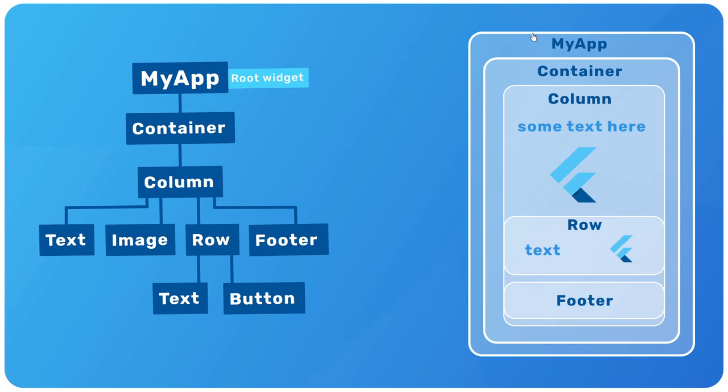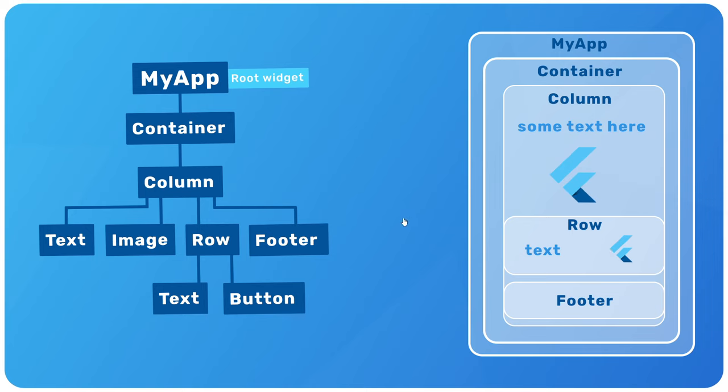We have the root widget, my app, then inside that a container widget with some padding maybe around it, the column with text and image widgets inside it. And then we have a row widget below that with some more text and a button, and then finally a footer widget at the bottom of the column. So when you're making a flutter app, you're essentially going to be making a widget tree like this made up of a bunch of different UI widgets.